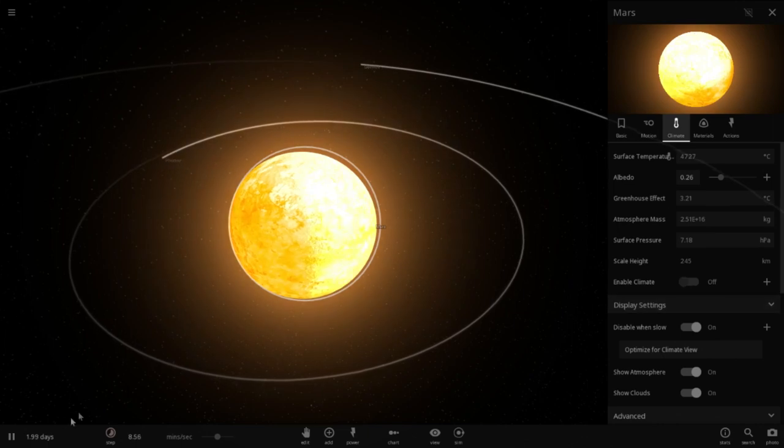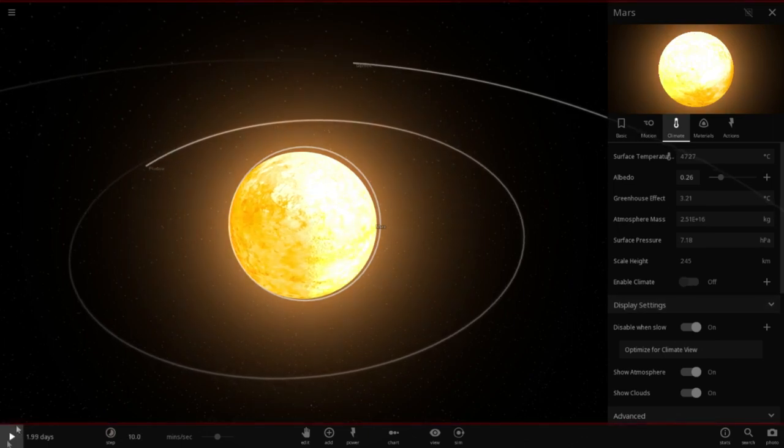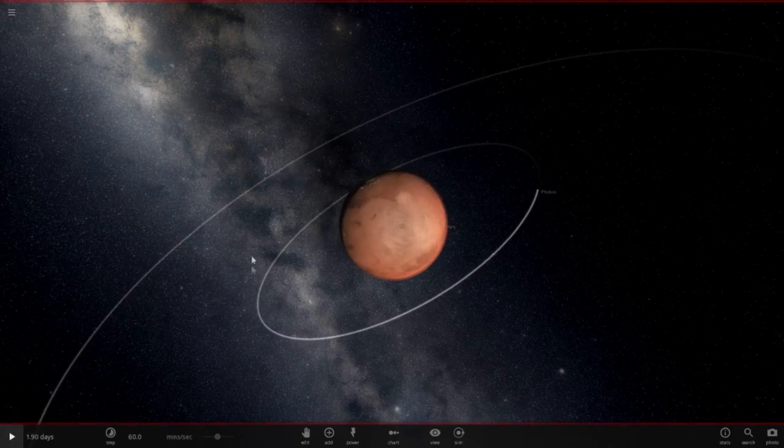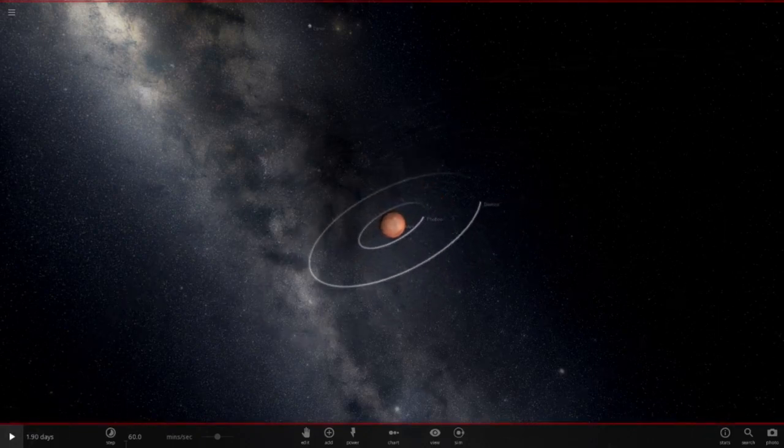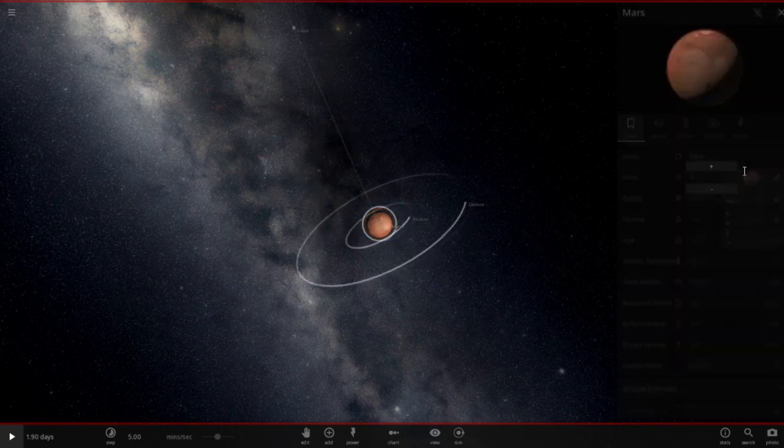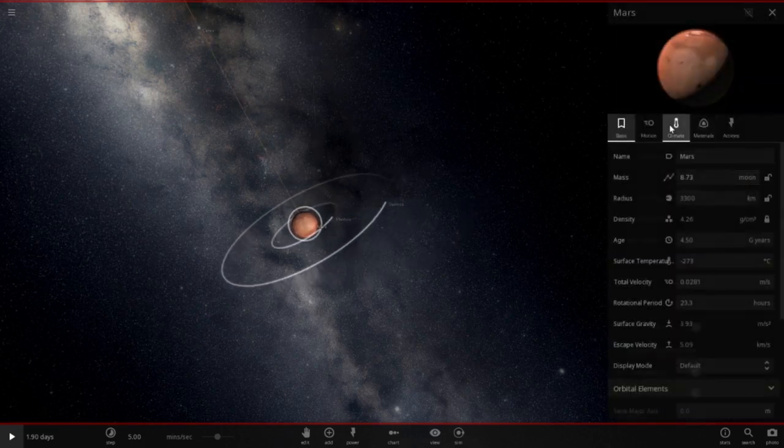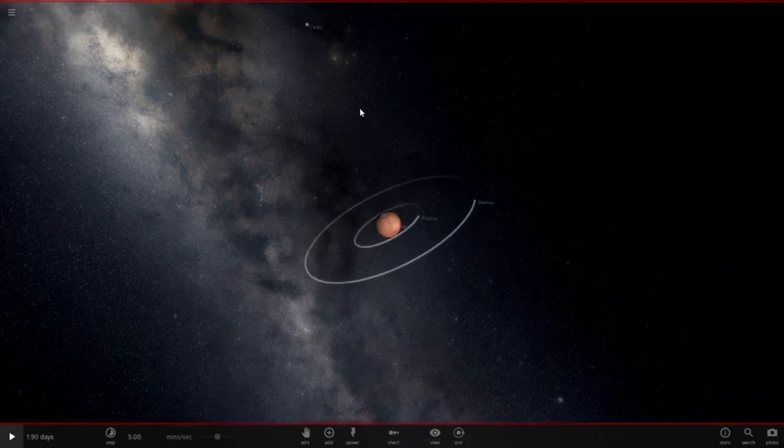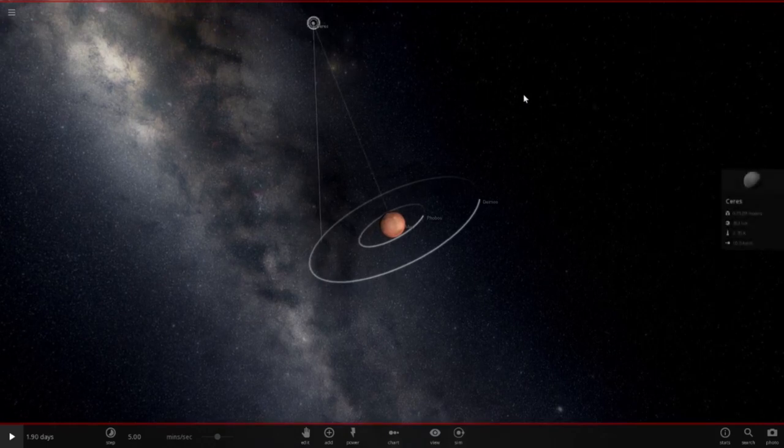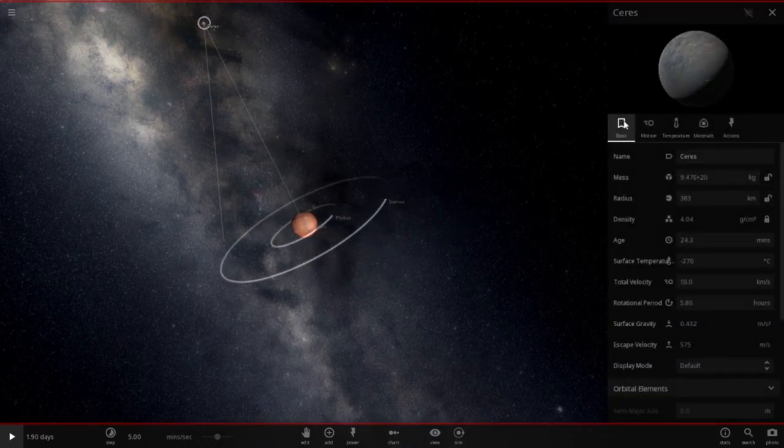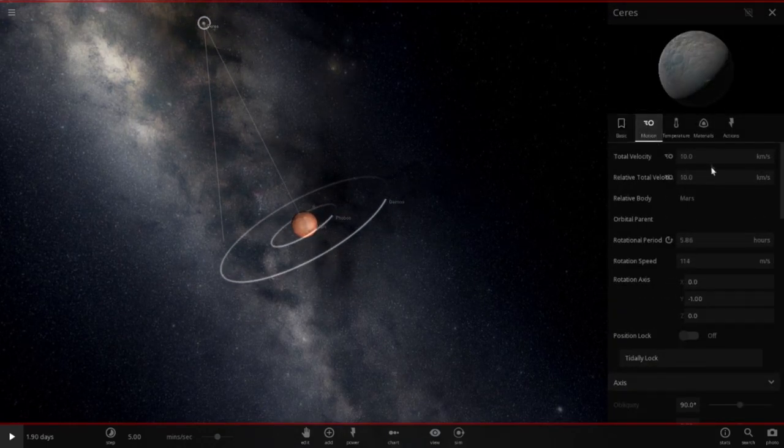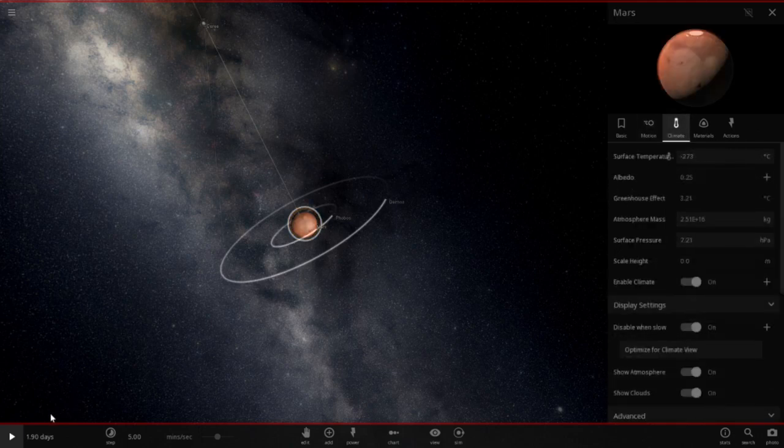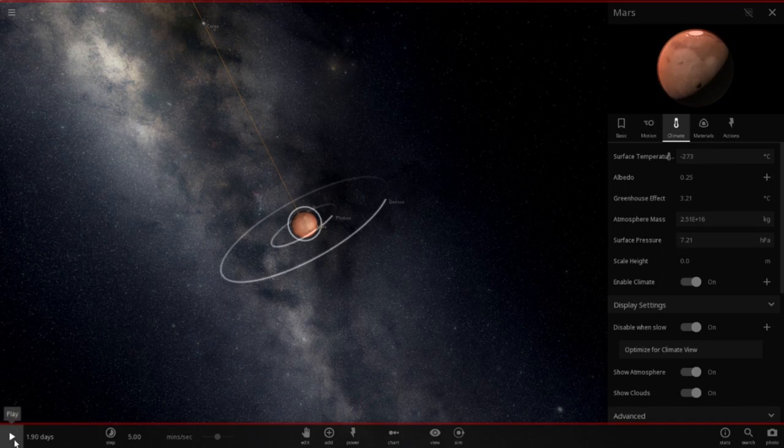Climate is now 4,727. Oh, hold on. I didn't enable climate. Let's go 5 minutes per second. Mars. Enable climate. Okay. And motion 100 again. I'll focus on Mars this time. Let's go.